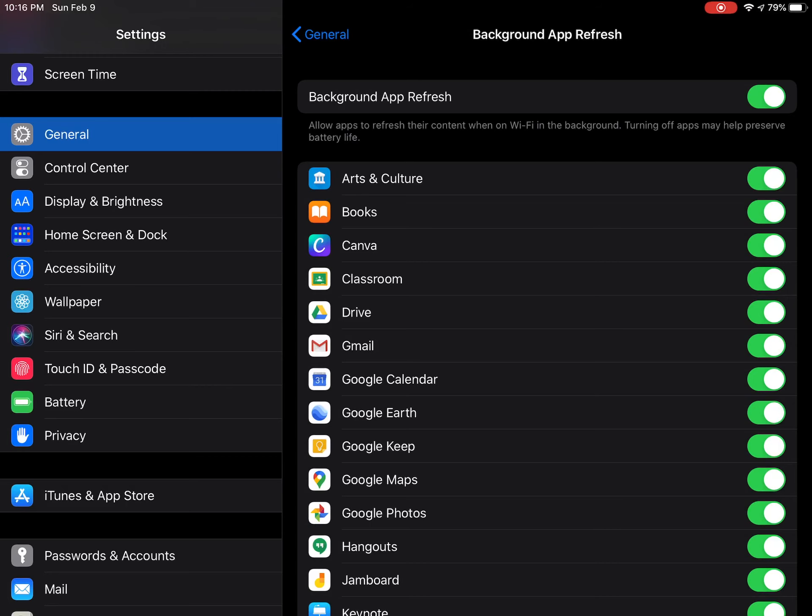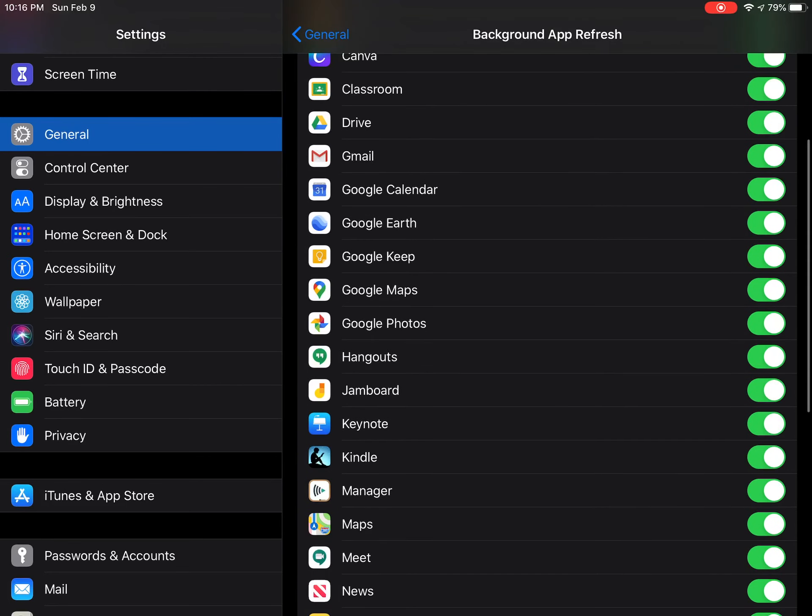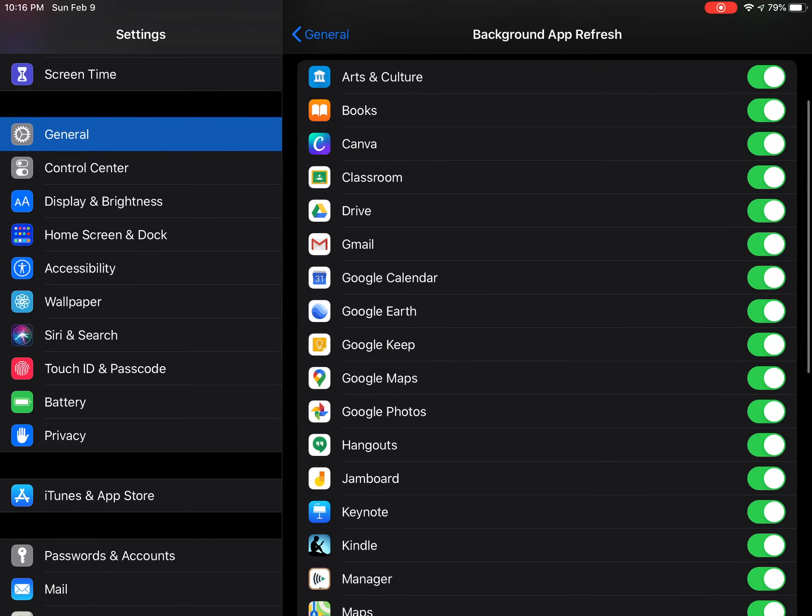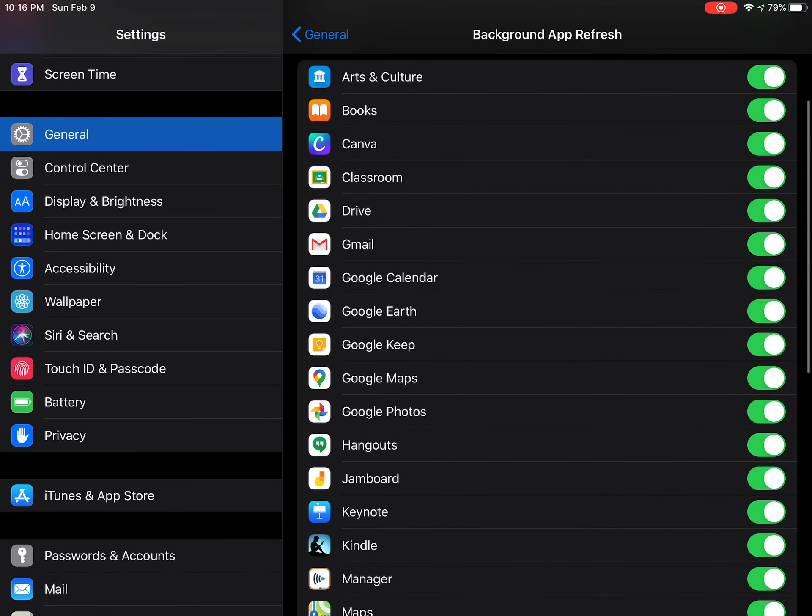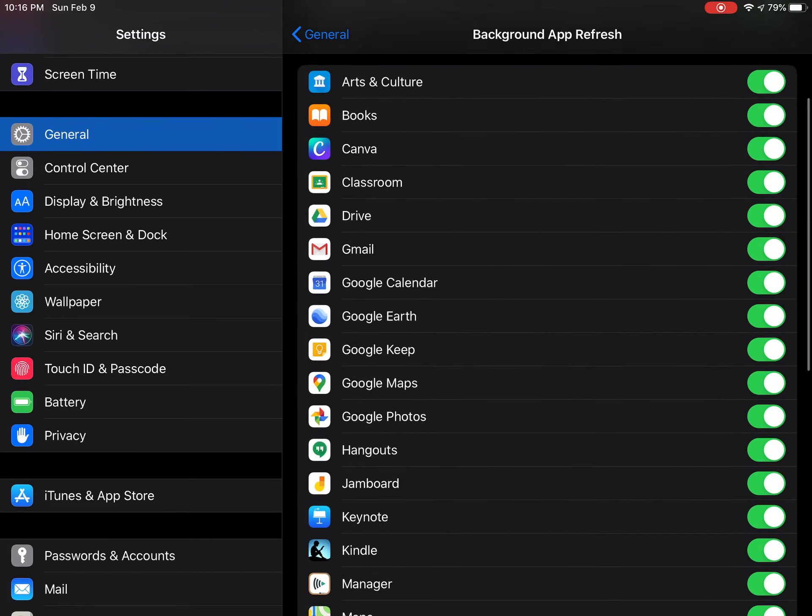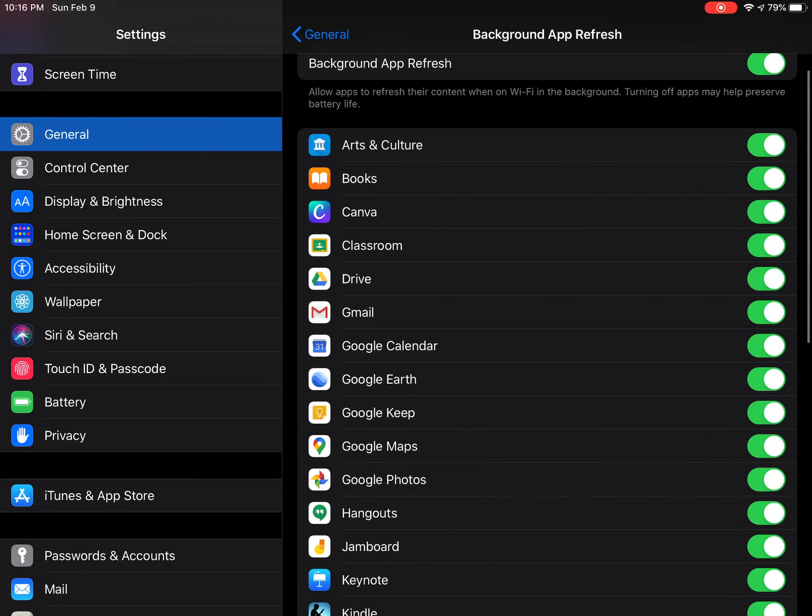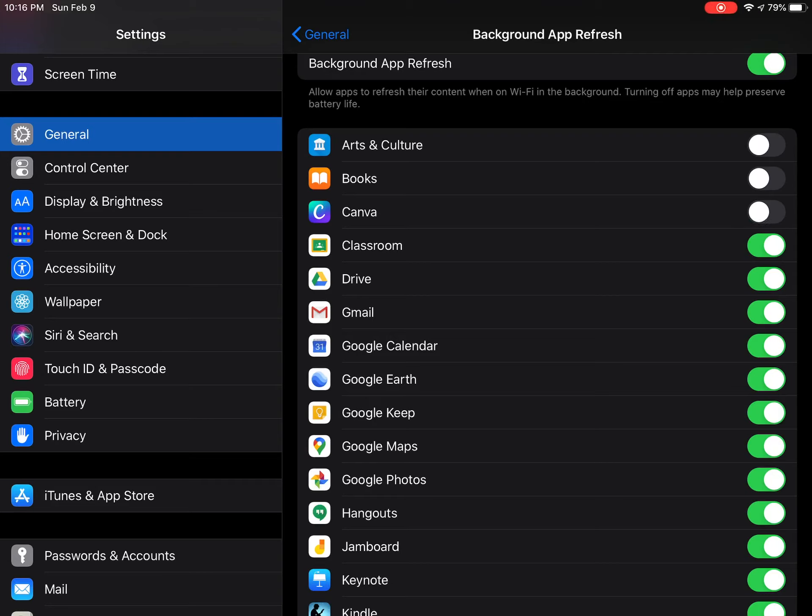You probably don't need it turned on for very many things. Like, I would probably want it for my mail and calendar, but everything else I can just have it refresh when I open the app and I'm using it. So I'm going to turn these off for a lot of these things.